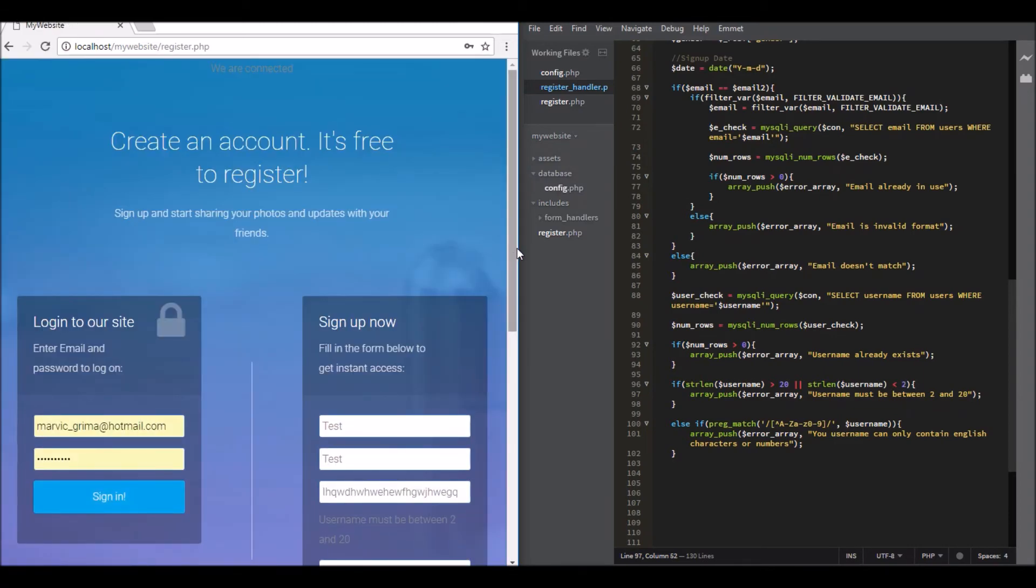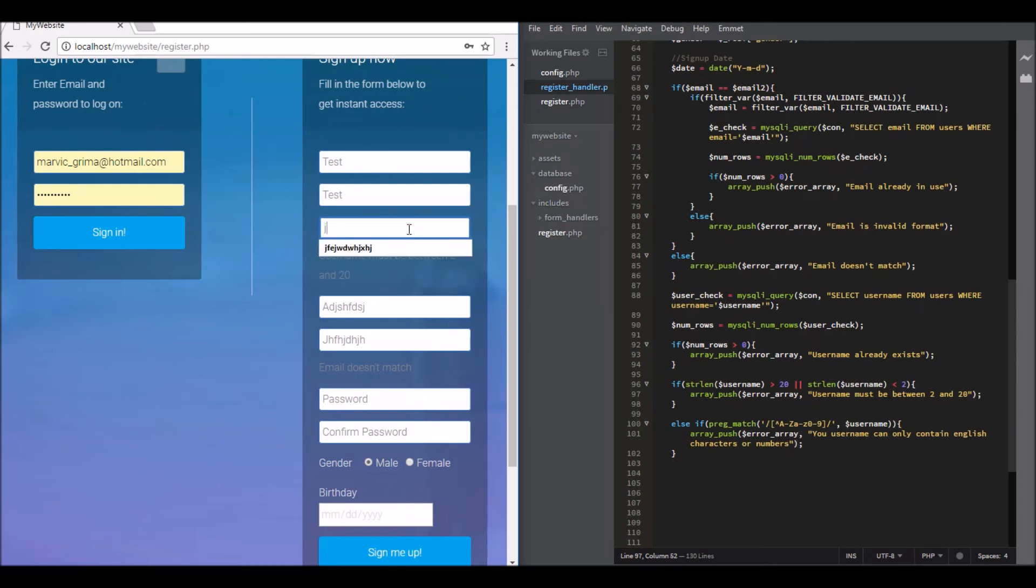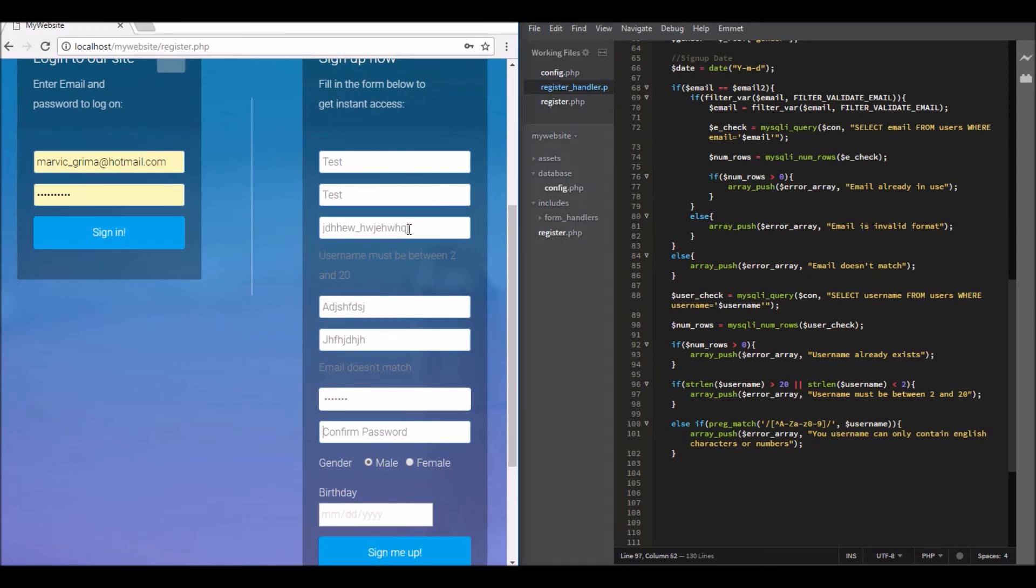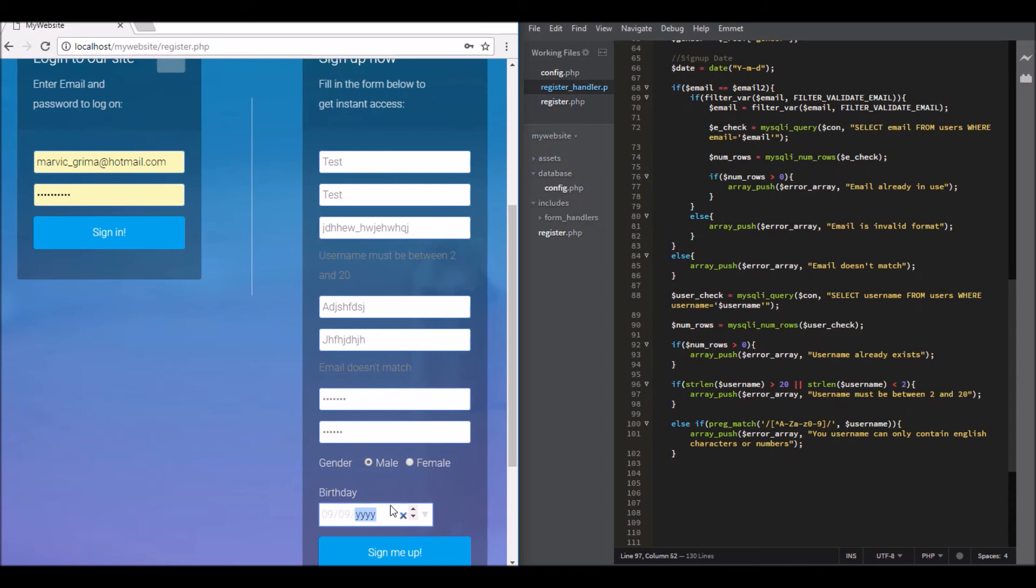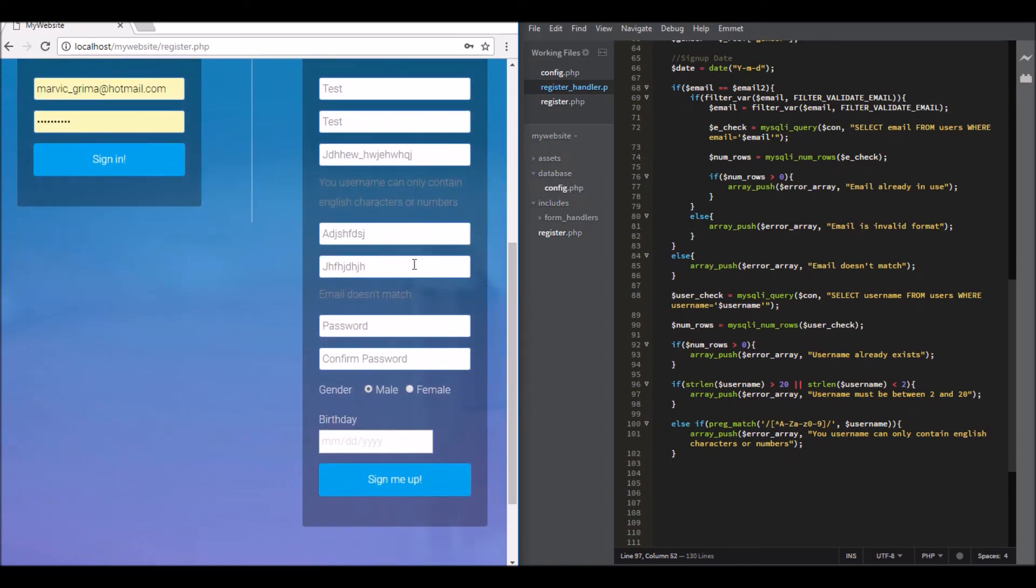So the last one is the username can only contain English characters or numbers. So if we make this, it's supposed to get this error. Okay, so okay it works, it works. Okay good. If we do this, okay good, good.